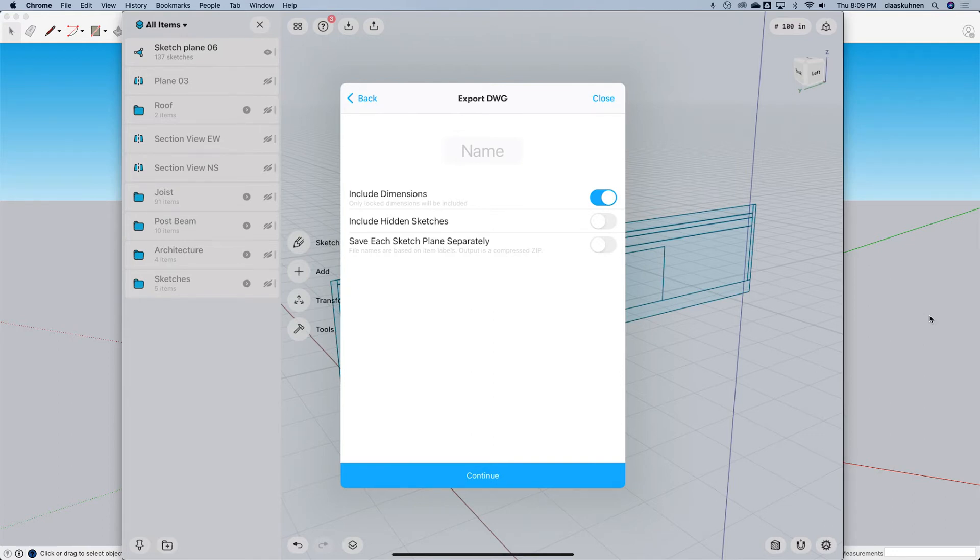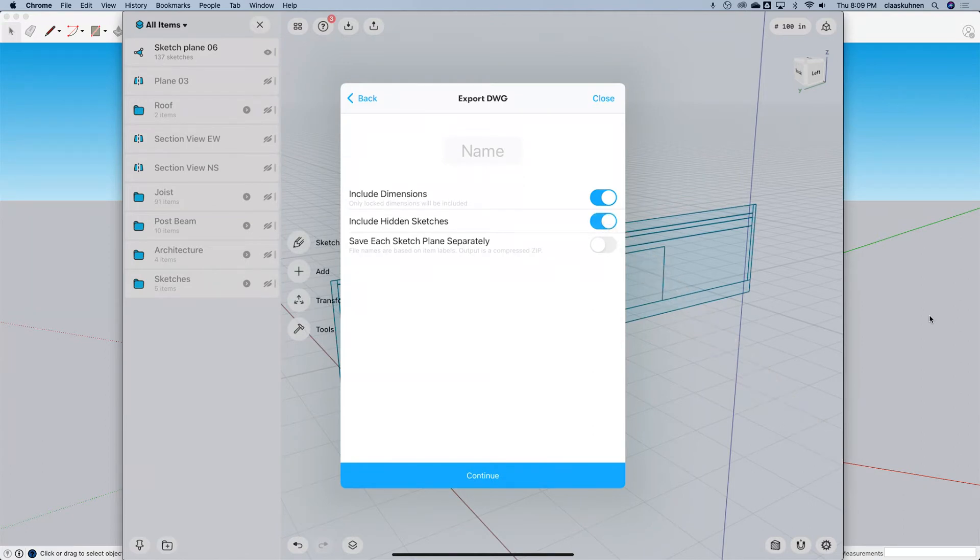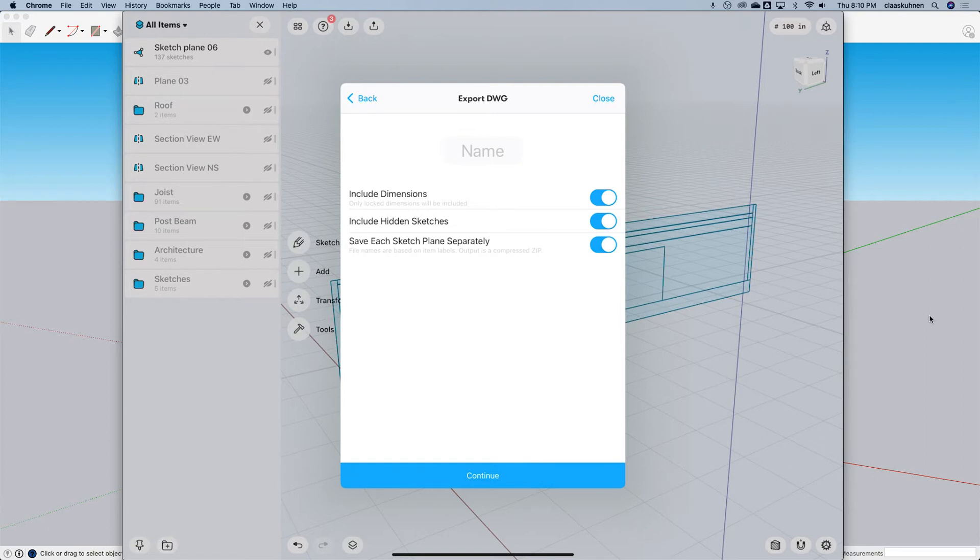Here we have an option to include all the hidden sketches too. No, right now we only see this one. And each sketch we can copy into each own file. It's also pretty nice.